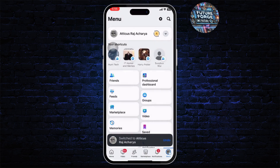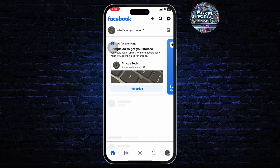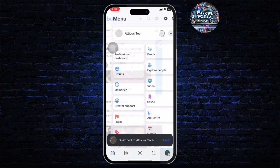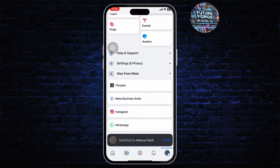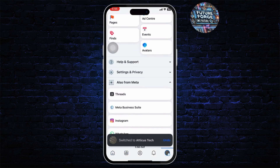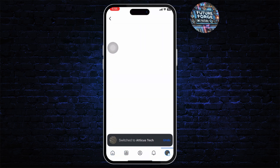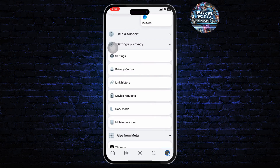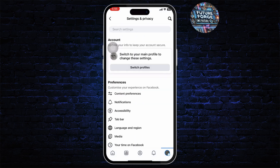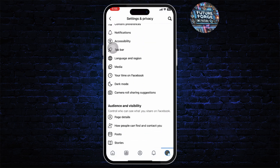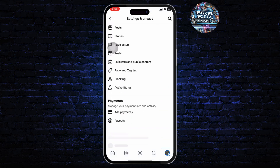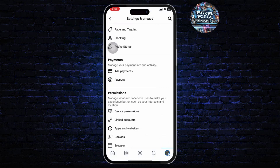Now if I head over to a page to change its password, you will notice that there is an option for settings. Let me just tap on settings, and there you will notice that there is no option to change my password.